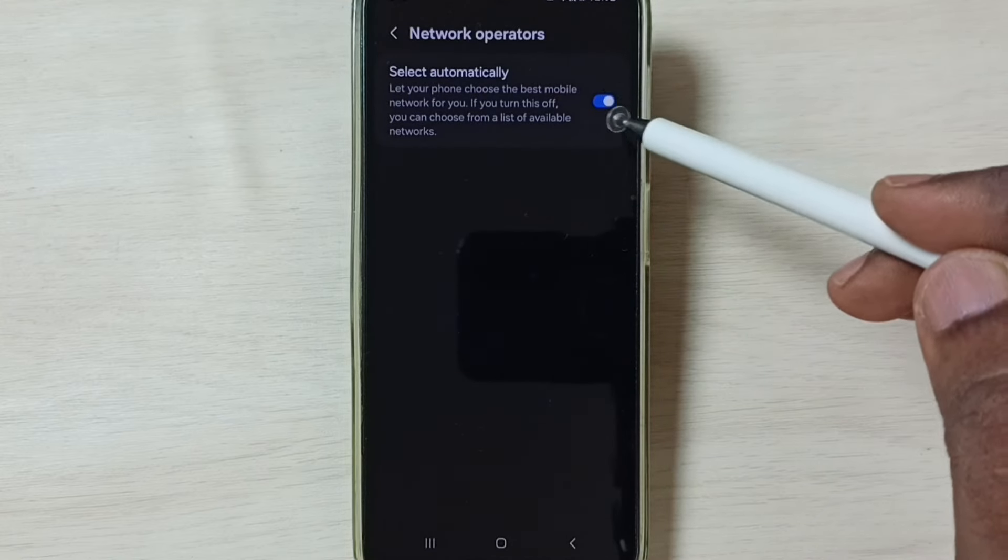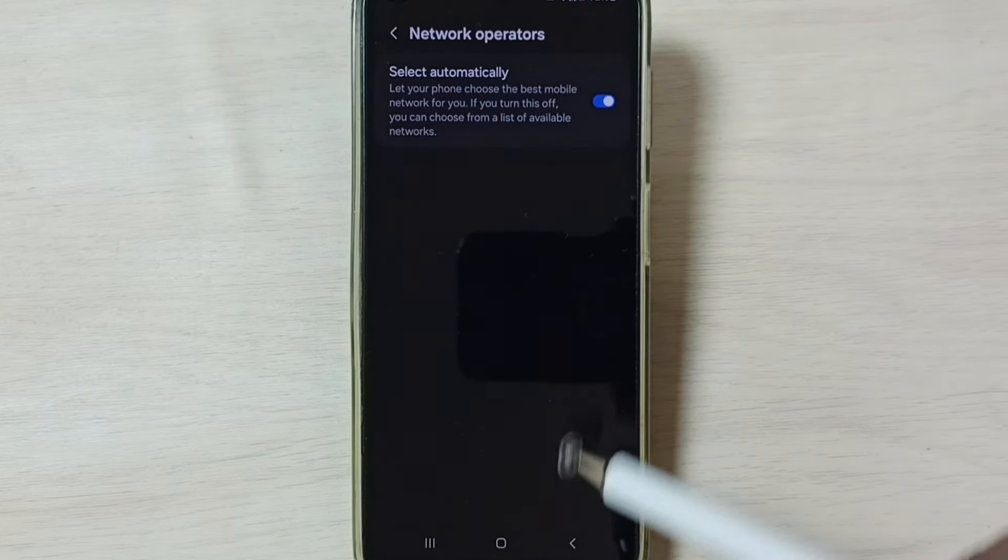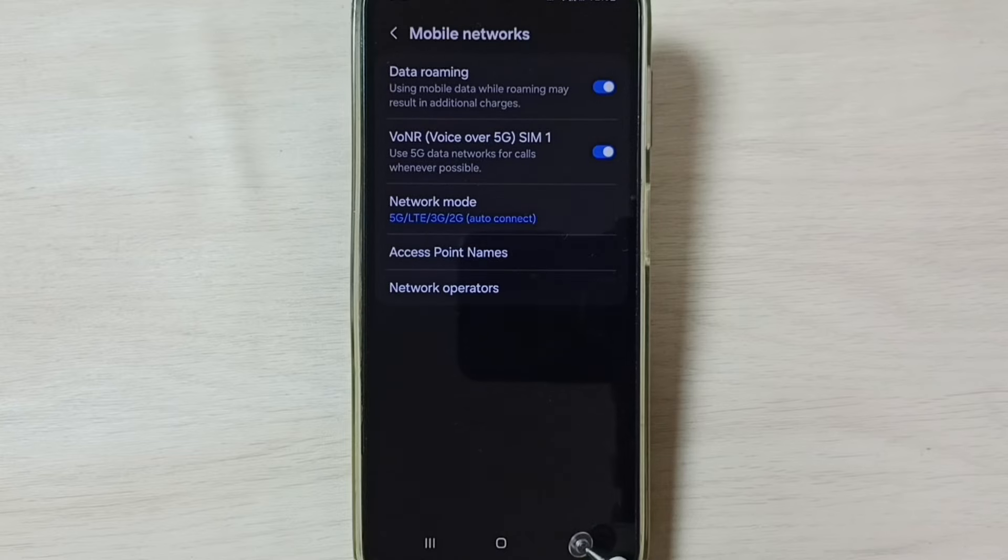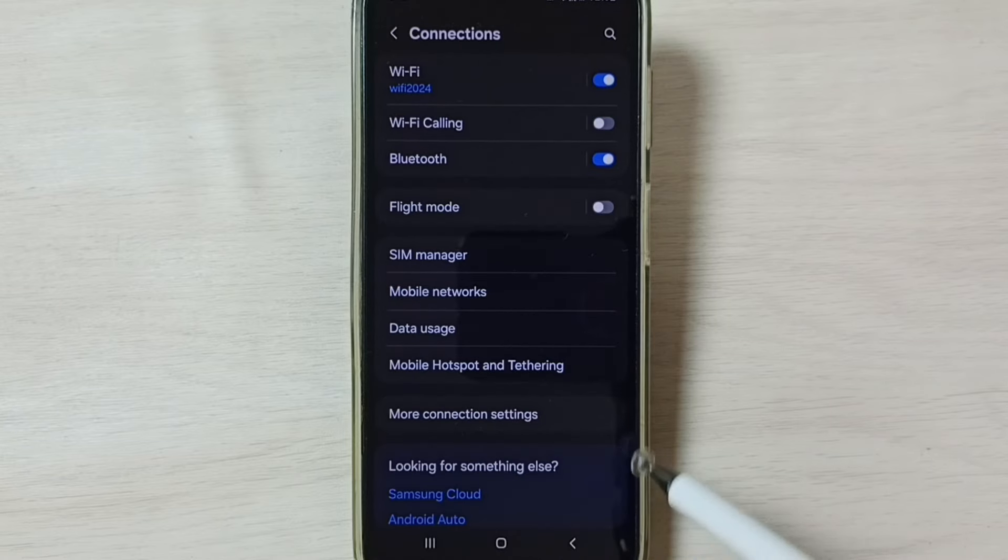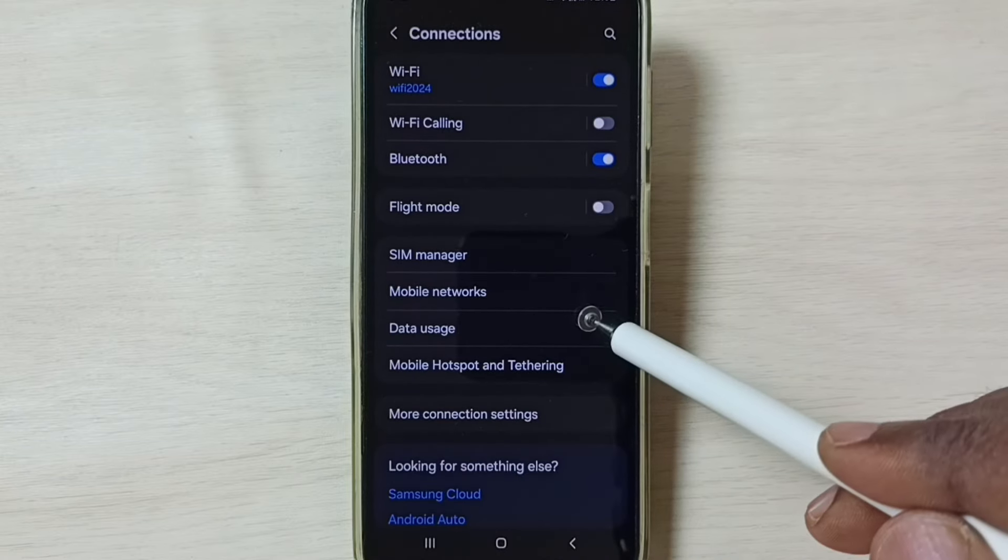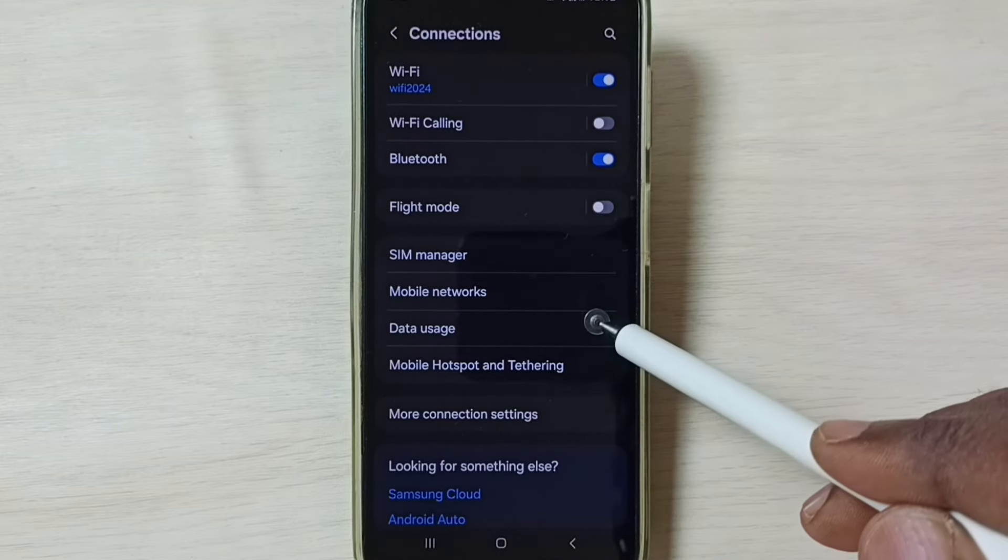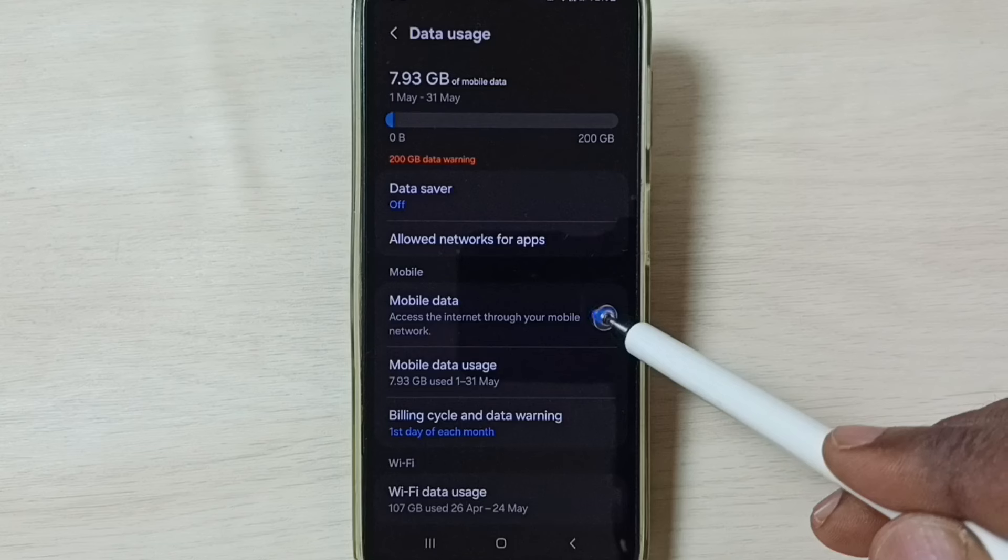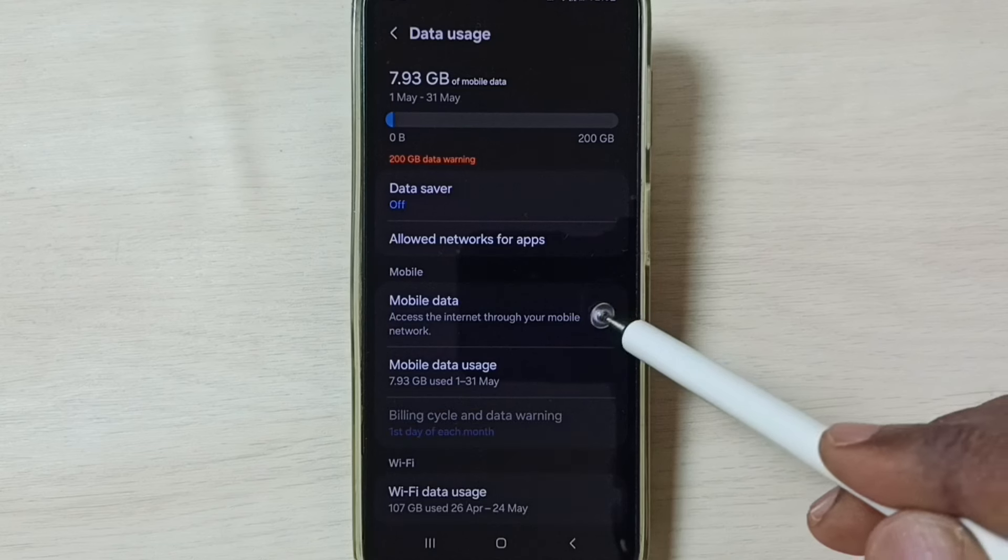Now select Automatically, enable tap it, go back, go back, tap on Data Usage, then enable this Mobile Data. Done.